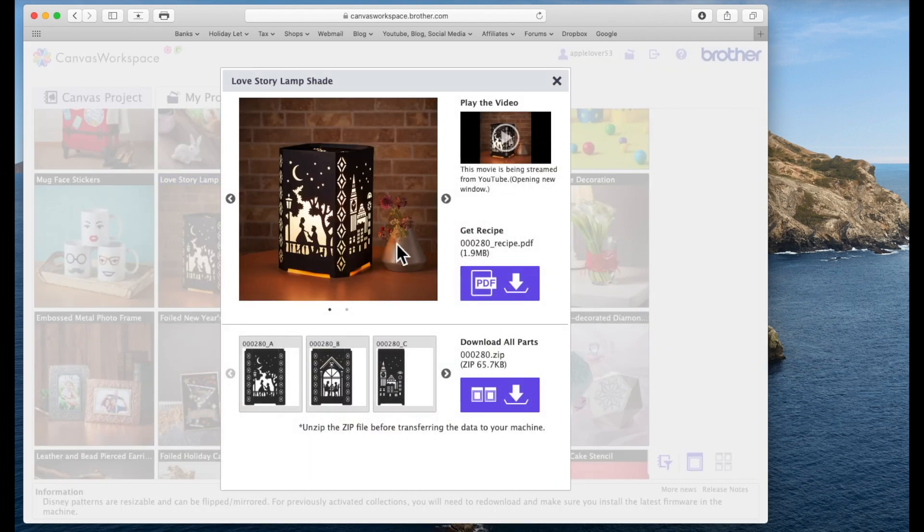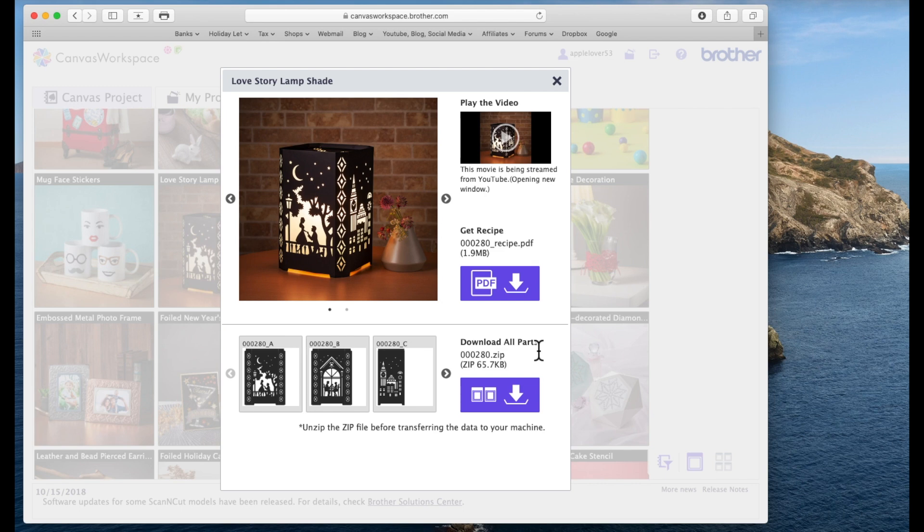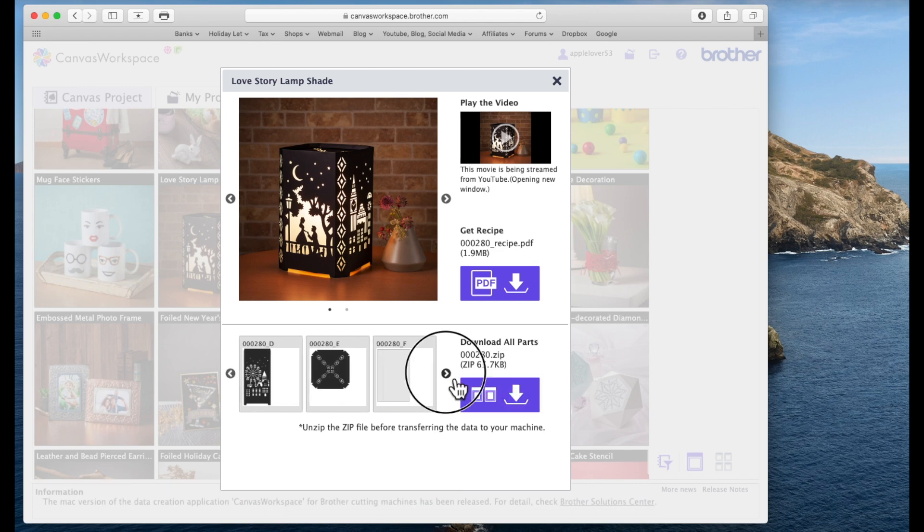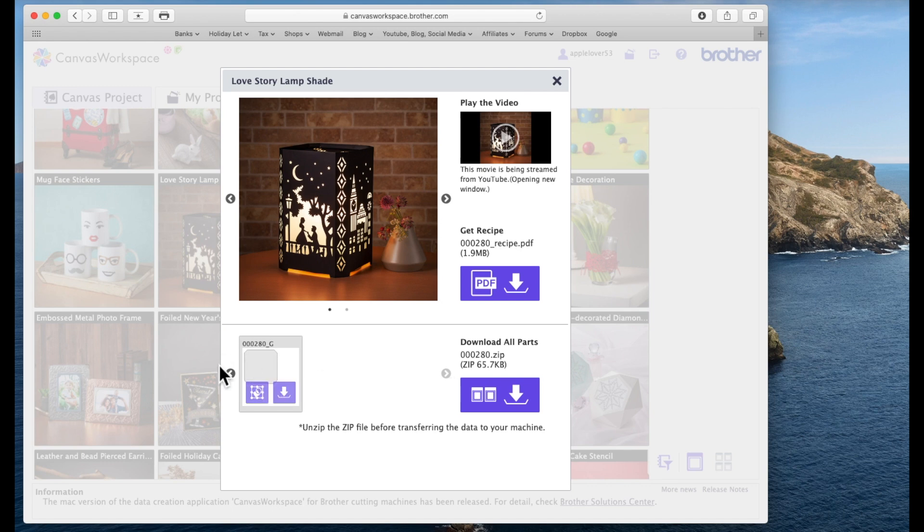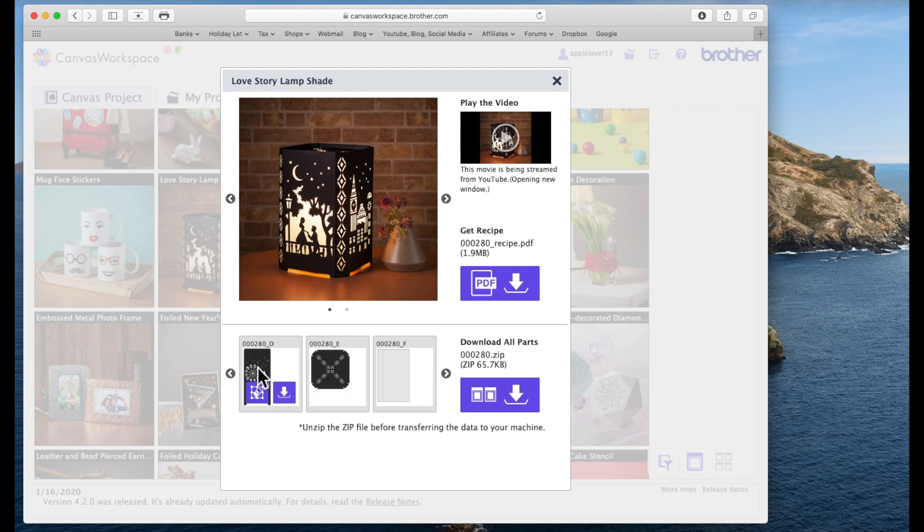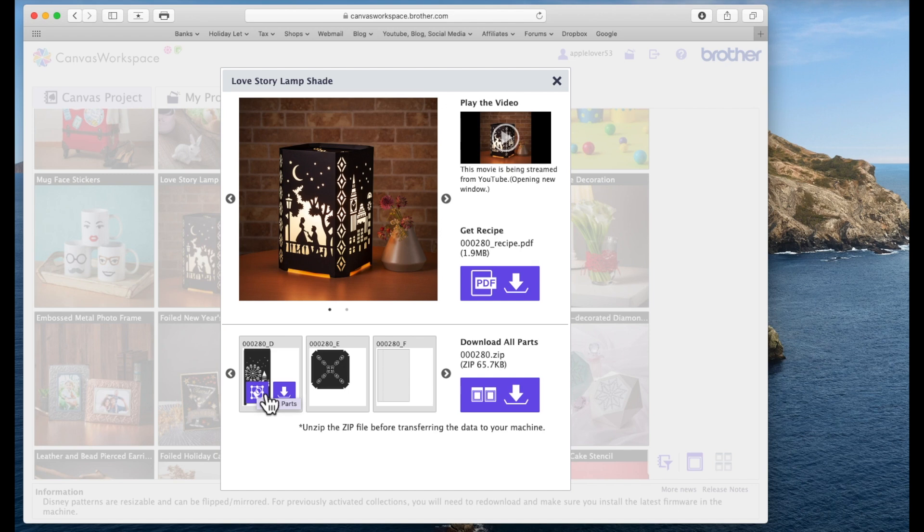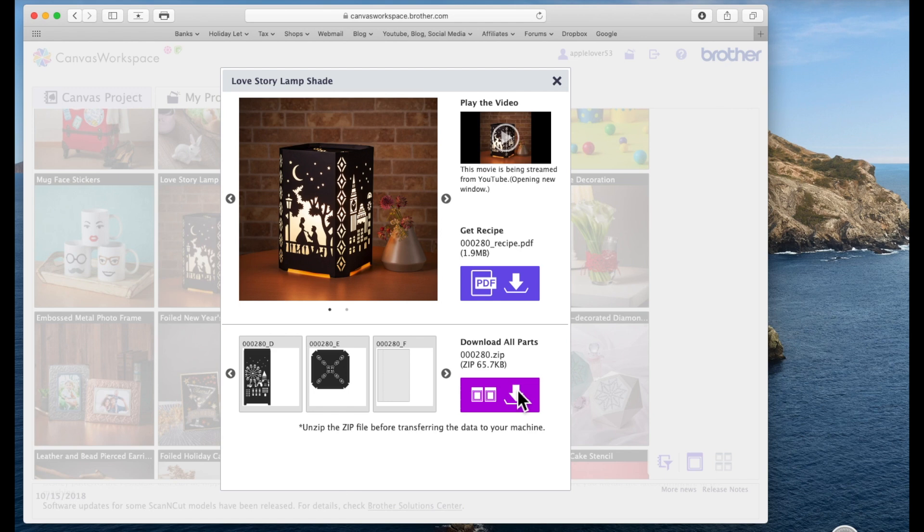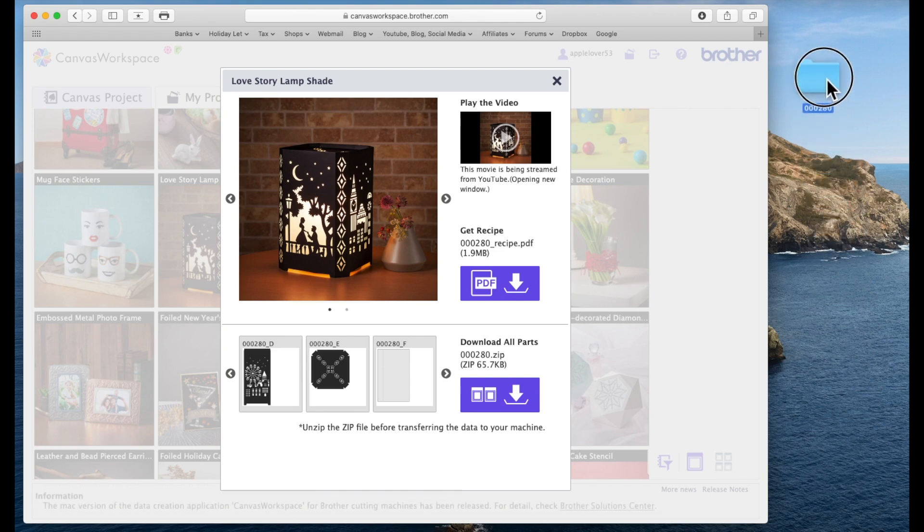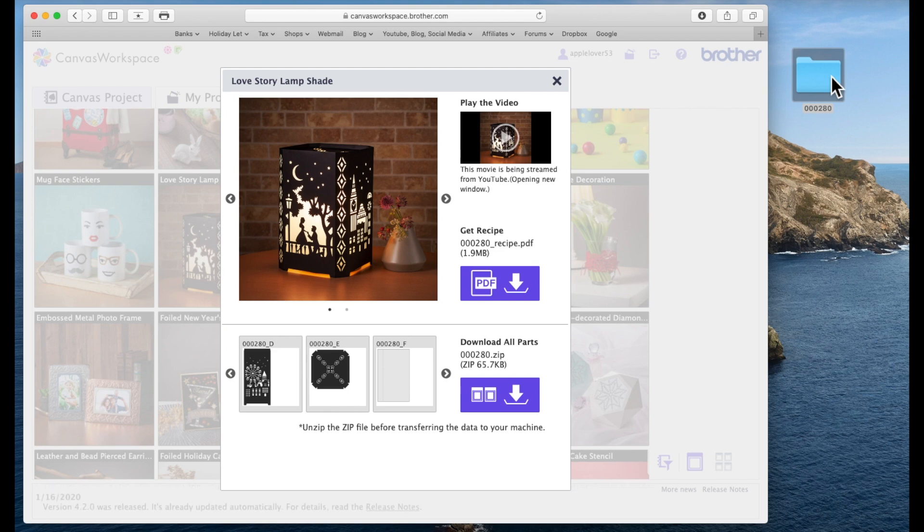But to have to mess around and cut part of the design in 12 by 12 and part of the design in A4 is a bit of a faff. So I'm going to show you how you can resize the whole project and make it all fit on A4 card no matter what size UK or US your A4 card is. So I'm going to go back to the Canvas workspace and find the project again.